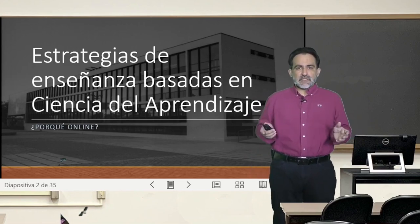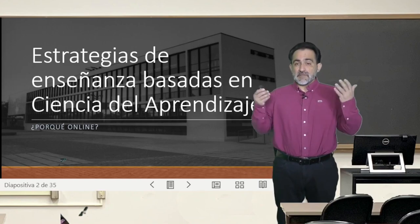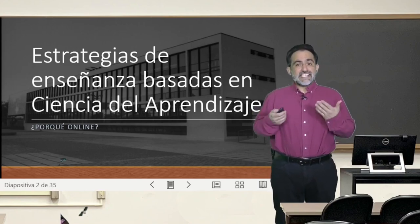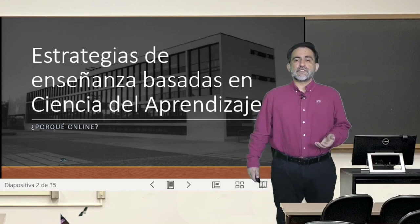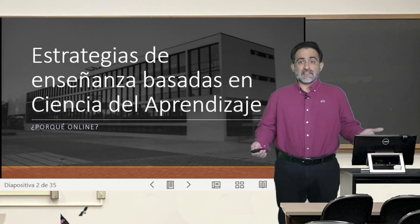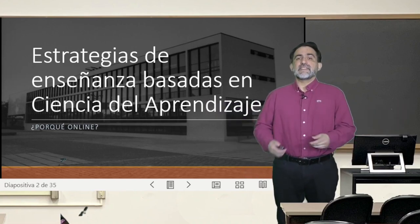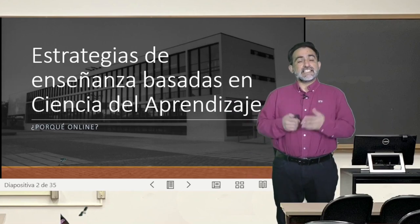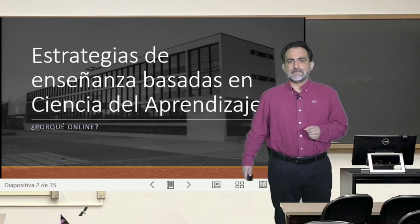Certainly not all the subject of learning has to do with the online, but we take advantage of what we have learned at this time to bring you a course that rescues the best of virtual teaching models, as you can see here in this virtual room, to teach you this very interesting topic that is the science of learning.